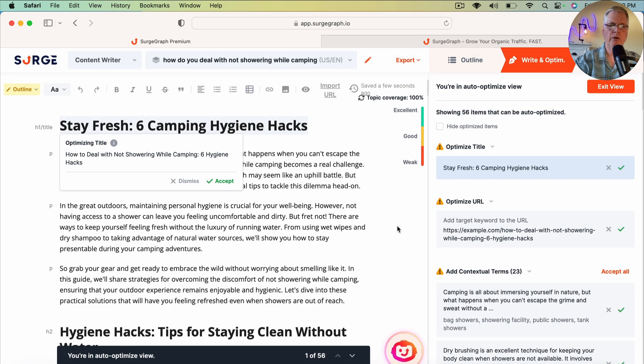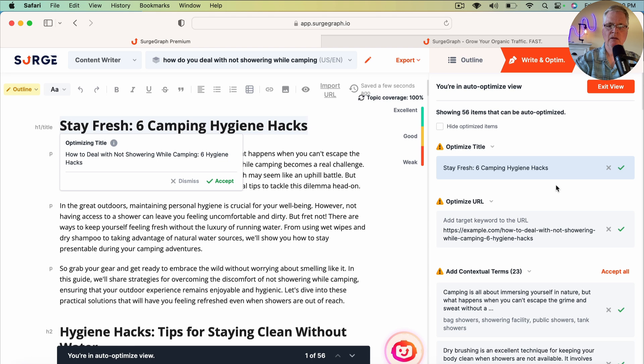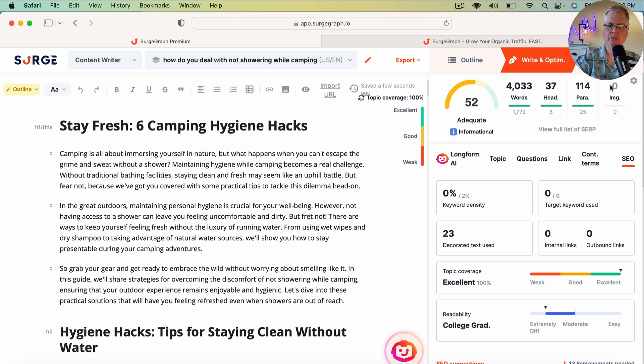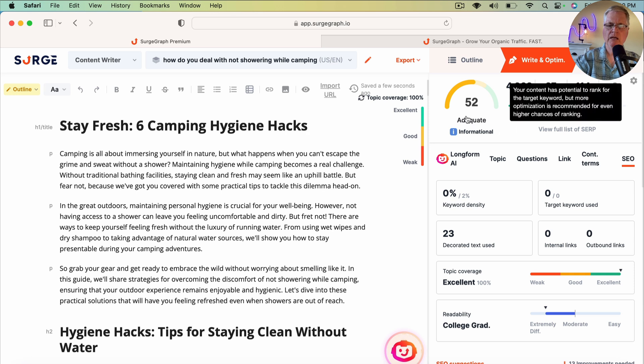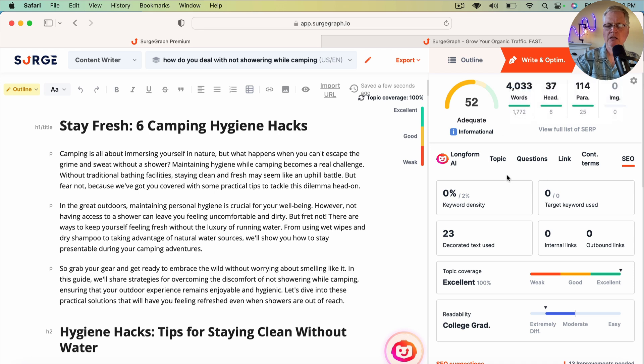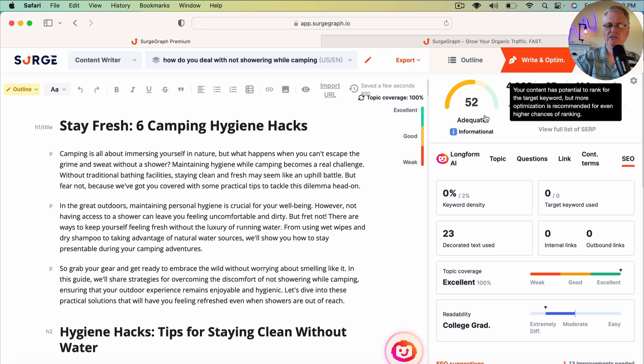All right. It's finished the optimization. And we'll exit the view. Now, its optimization score is a 52. So I've had some that have optimization scores as high as 73.